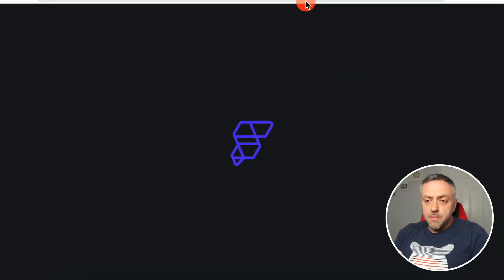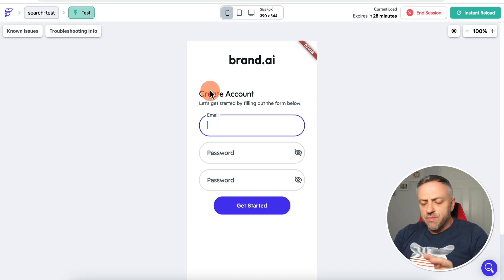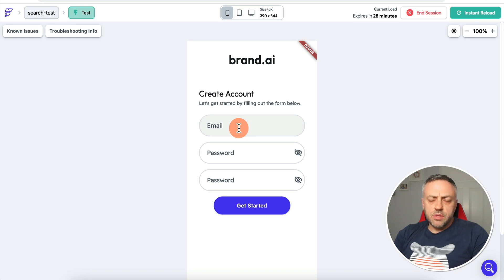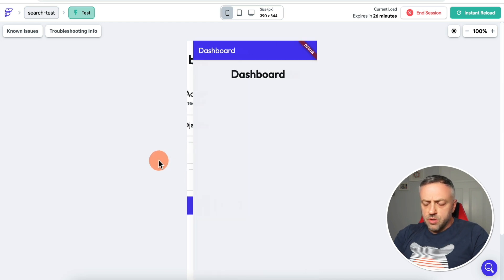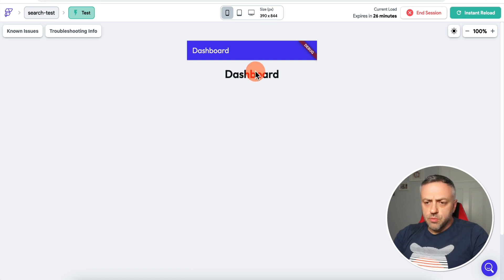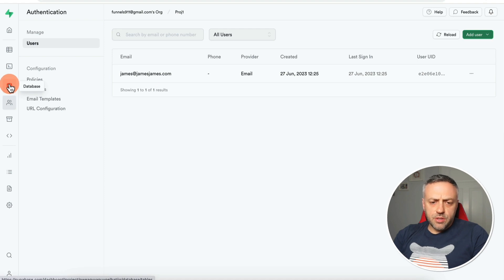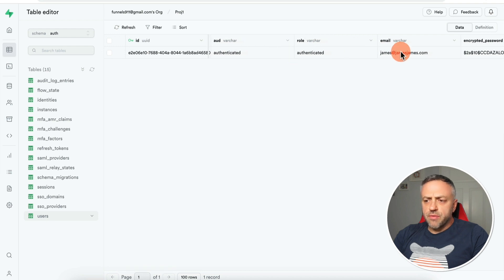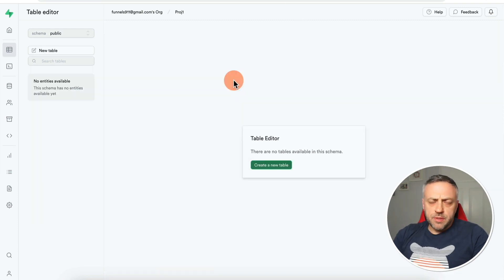Now we can test the app and try to create a new account. We create a test environment, wait for the app to load, and we're greeted with the login or create account screen. We go to the create account page and create a dummy account — let's say james at jamesjames.com — click Get Started, and we're automatically logged into the dashboard. Coming back into Supabase, we can see the new user account created, and also in the table editor under the auth schema in the users table there's a new row for that user.